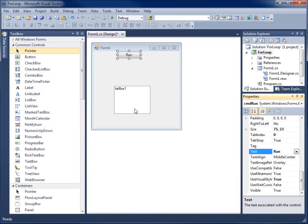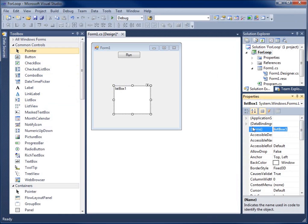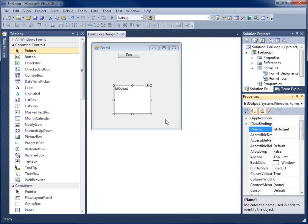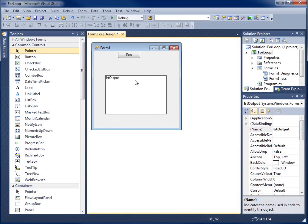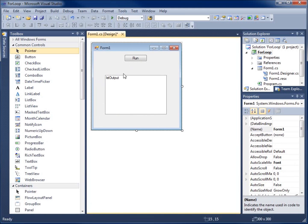And then for the list box I'll call it LSTOutput. This is going to give us our opportunity to run the code by pressing the button and then displaying our output in that list box.